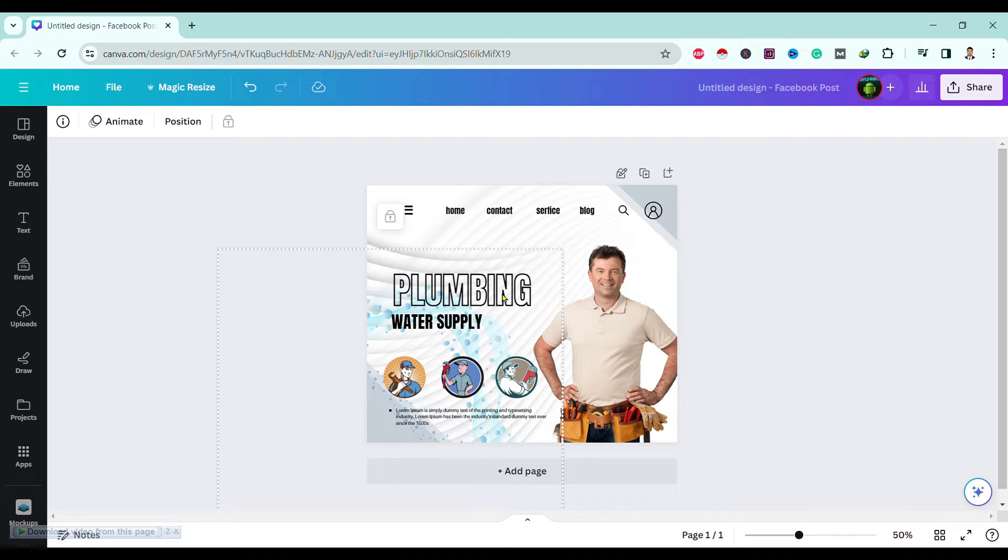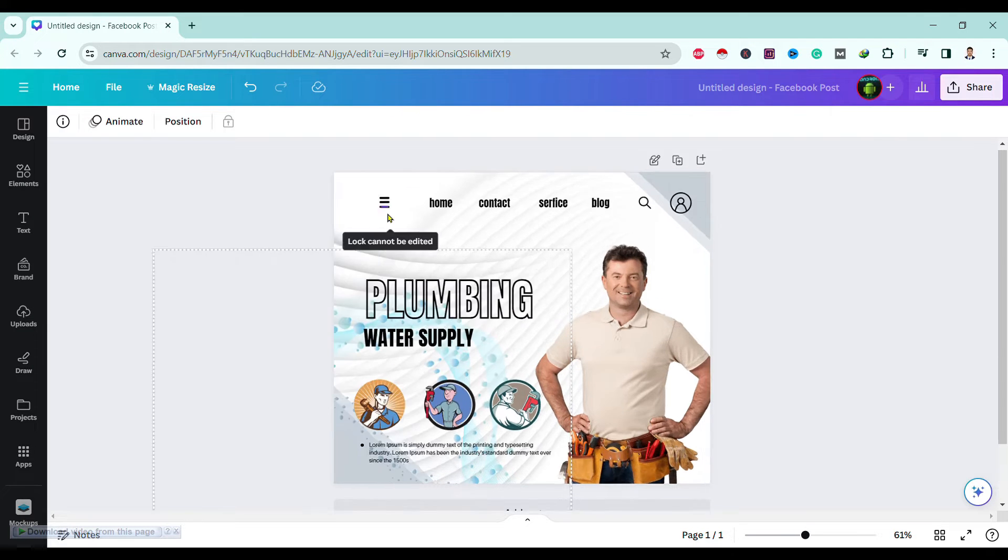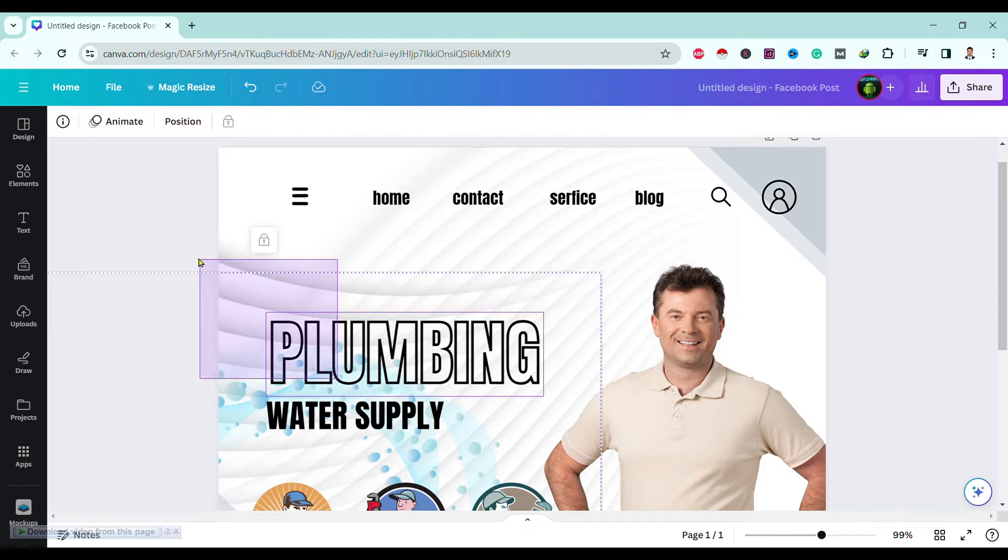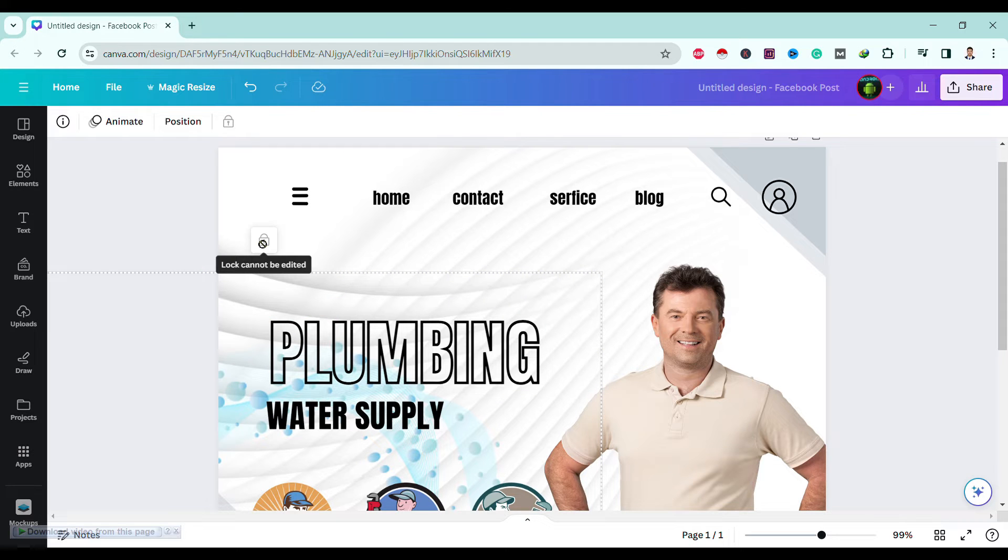Over here, I am in Canva workspace. You can see here, if I want to edit elements, my design is showing lock cannot be edited problem.